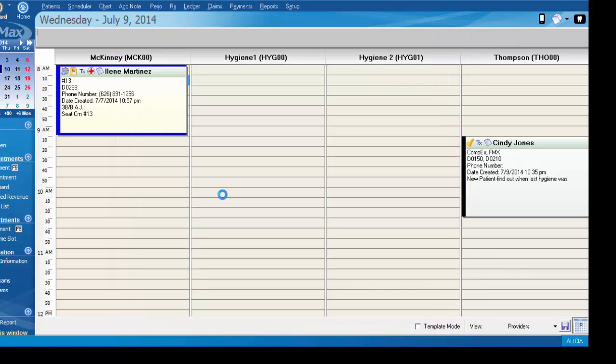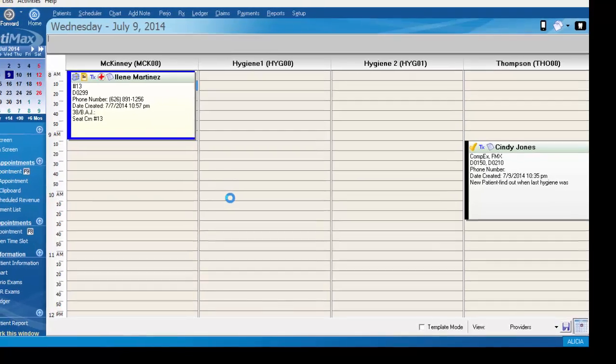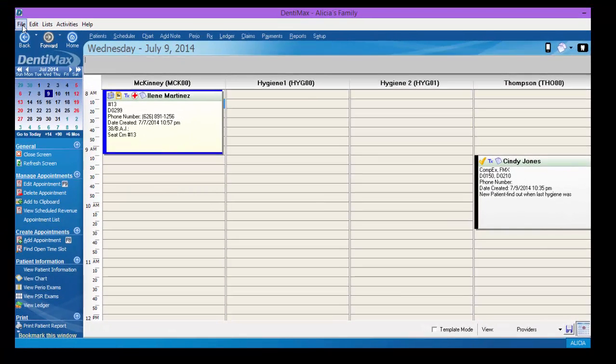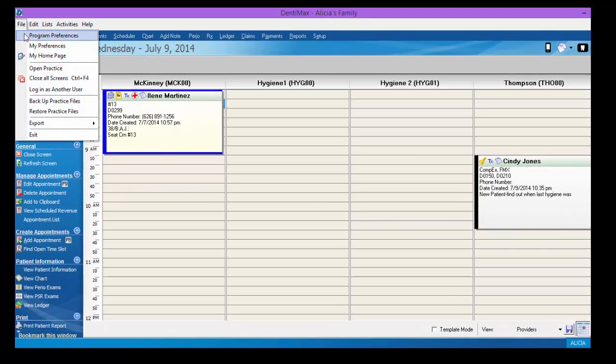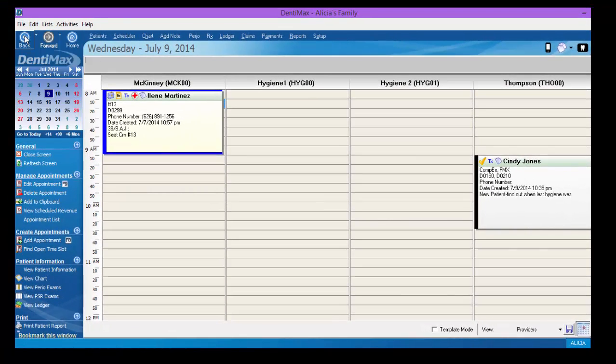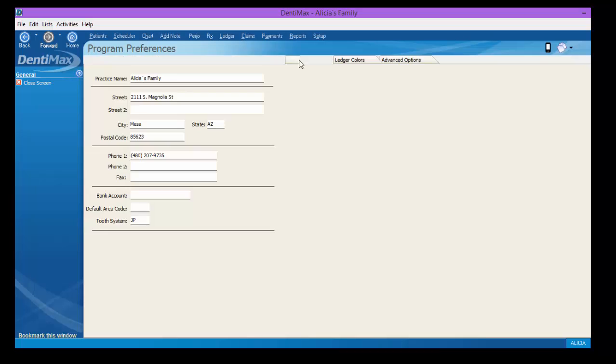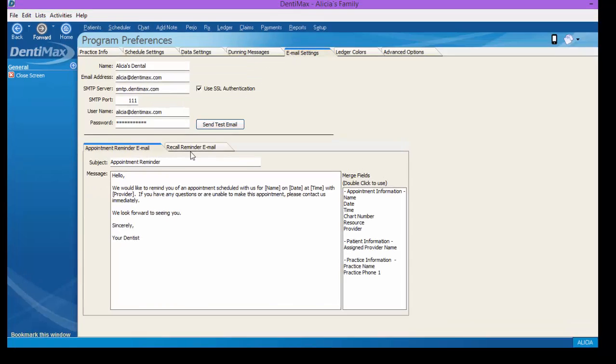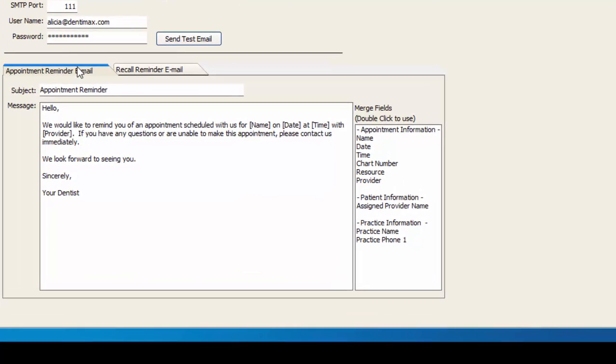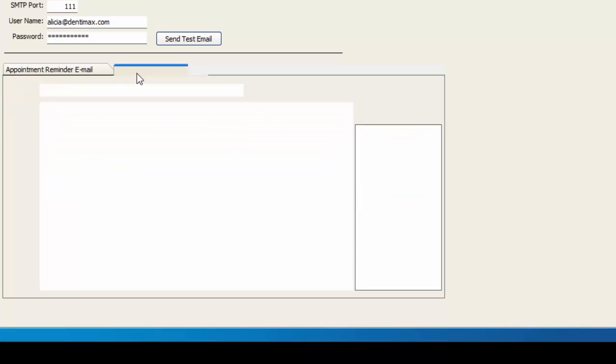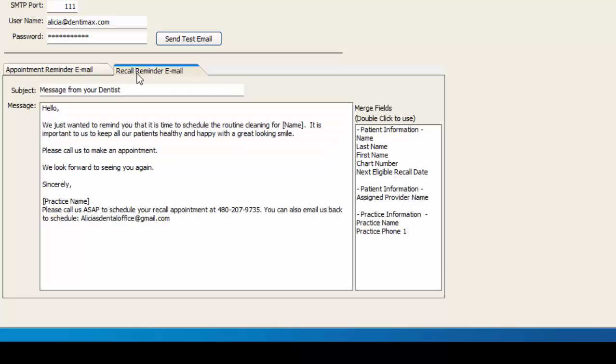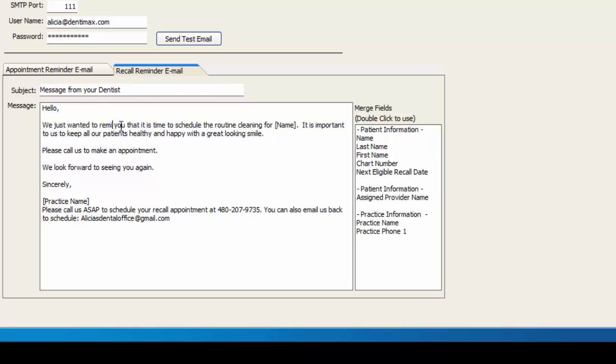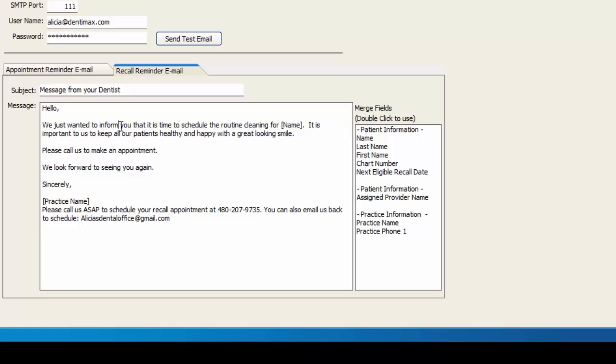If you're curious what the message is that these folks are getting, you can go to File, Program Preferences, go over to your Email Settings tab and see the two versions of the different reminders. This first one is that they have an appointment and you're reminding them of the date and time. The second one is that they're in need of a recall appointment only. You can change the wording on these reminders and customize it to suit your practice needs by clicking where you'd like to add or change words and go ahead and type in what you'd like.